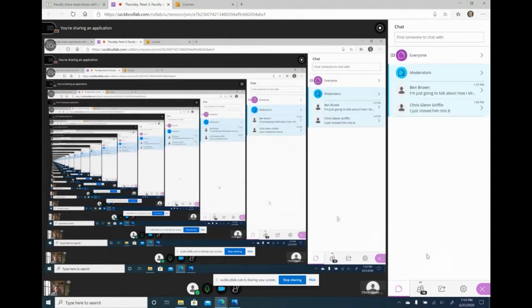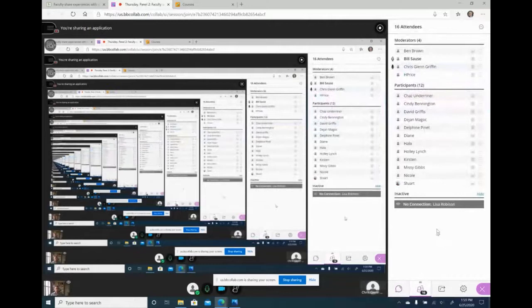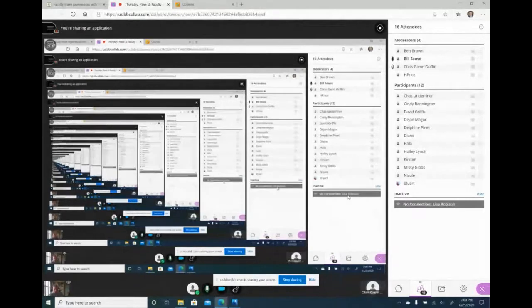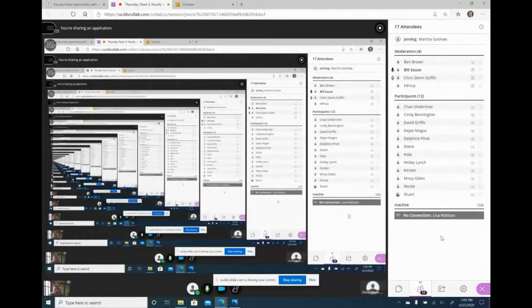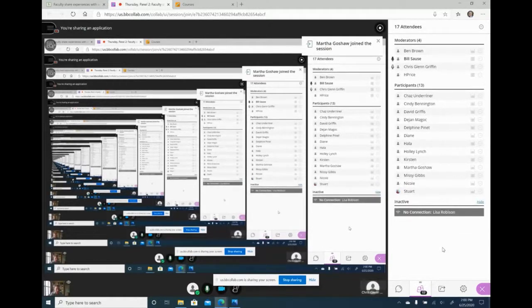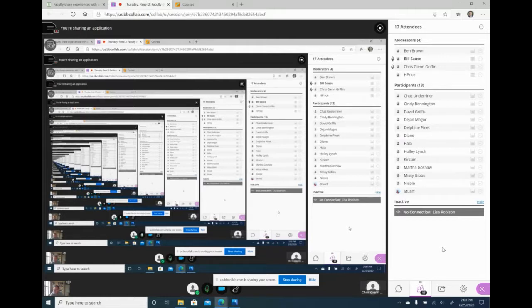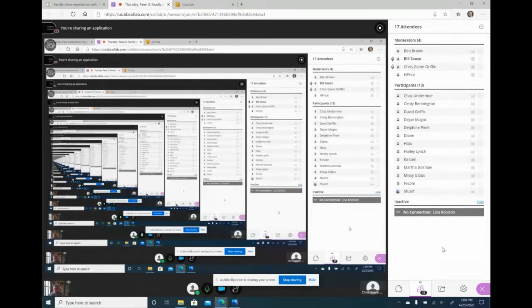Sorry for the infinity effect — we have a visual loop because I'm sharing my entire screen. Hello everyone, my name is Bill Sauce and I'll be presenting today with Ben Brown from ULet. This is our second panel discussion on online teaching. Our first one was on Monday the 22nd, where Heather Evans Anderson and Stewart Mickelson presented their approach to online teaching.